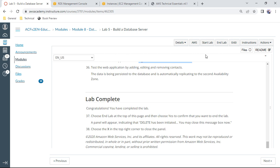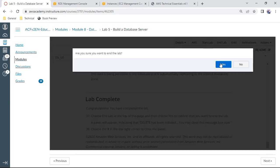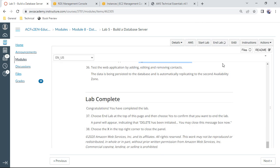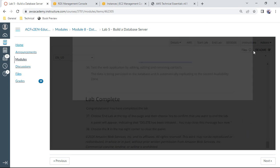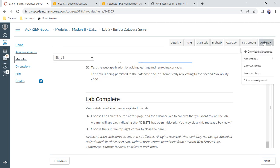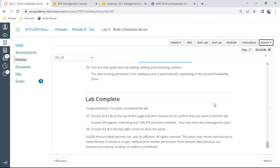Once you have completed the lab, click 'End Lab' to terminate all the resources that were created. We'll meet again in lab 6. Thank you everyone, bye!